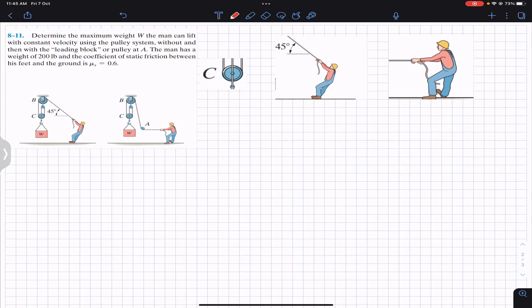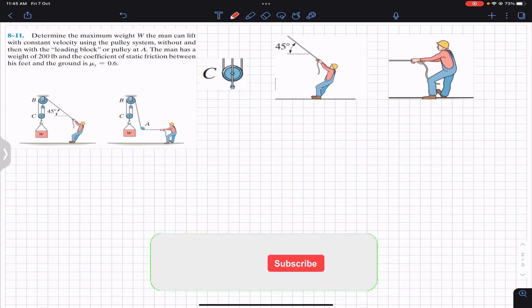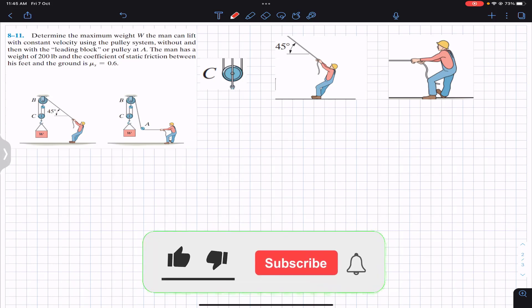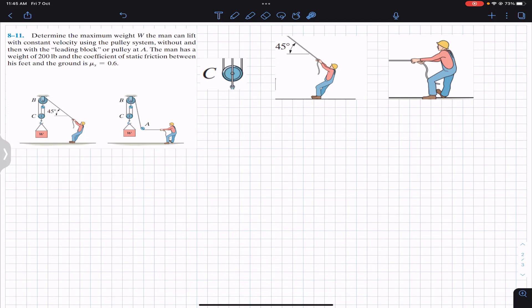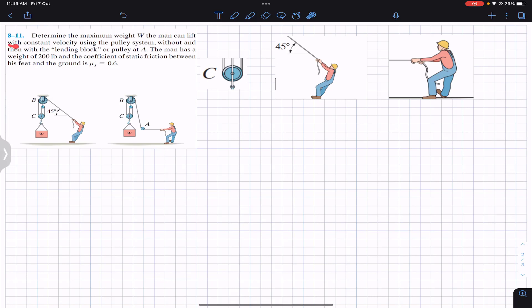Hello guys, I welcome you all to Engineers Academy. Do hit the subscribe button if you haven't done it yet. Now we are going to solve this problem from chapter 8, friction. The problem says: determine the maximum weight the man can lift with constant velocity using the pulley system.